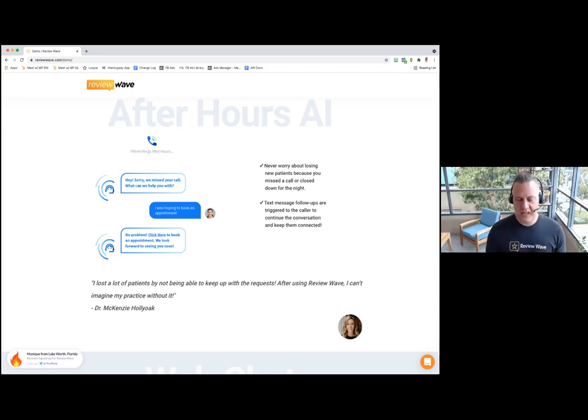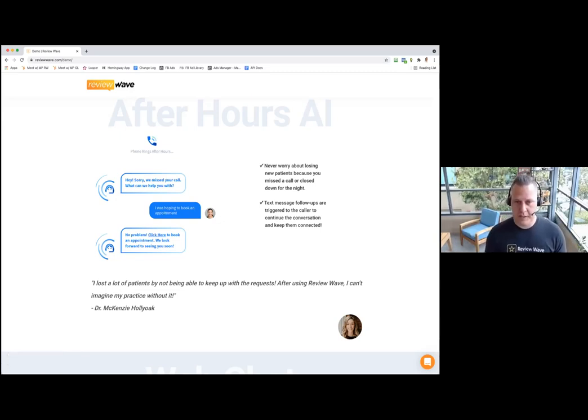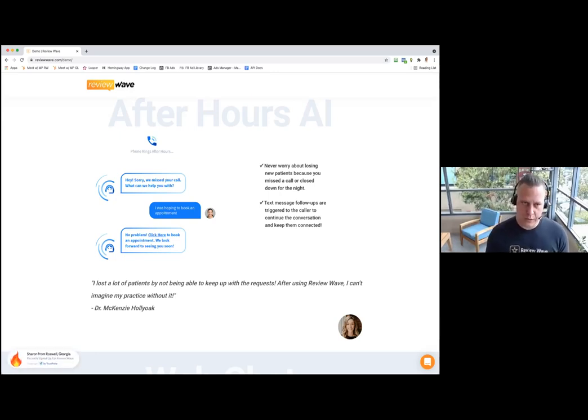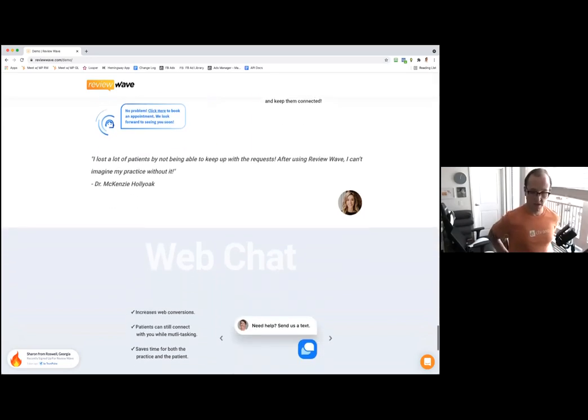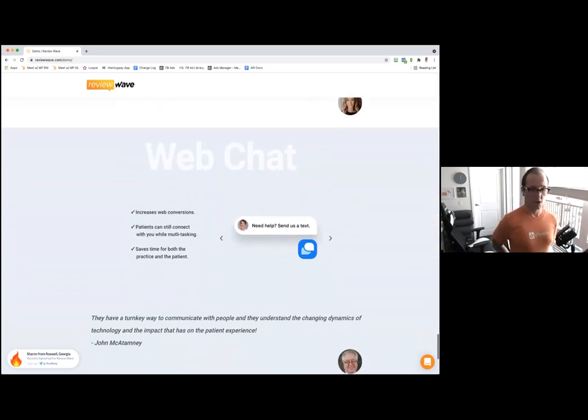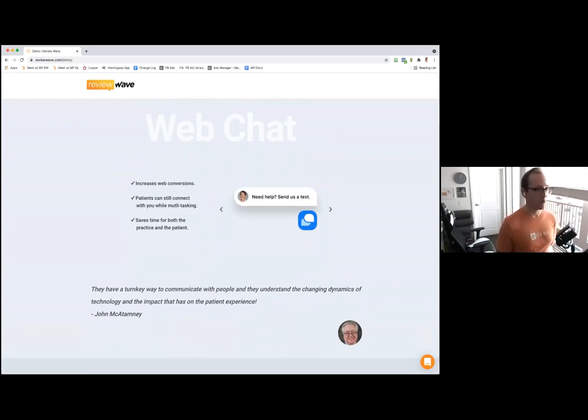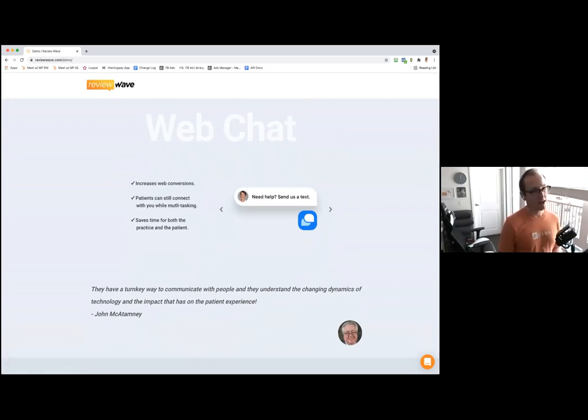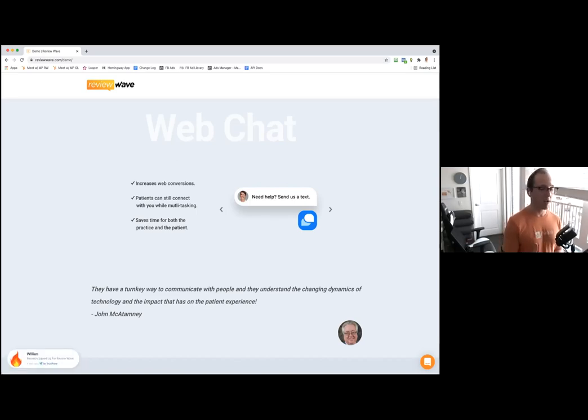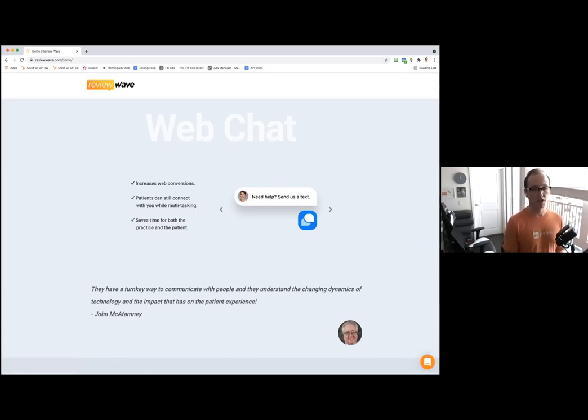Why is this important? A majority of people aren't going to leave a voicemail, but if you hit them with a text apologizing for missing the call and getting them engaged in a text message, they're now not calling the next provider in the list, they're actually engaged with you. Say somebody finds you through their online presence, through a link on Google, then they come to your webpage. How do you guys support that with your web chat functionality?